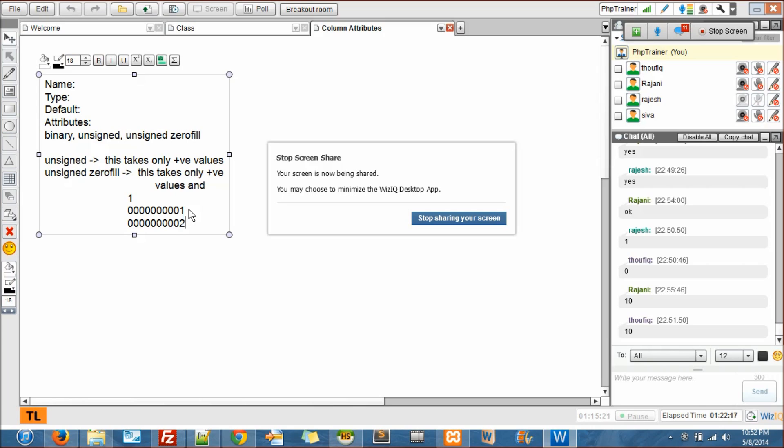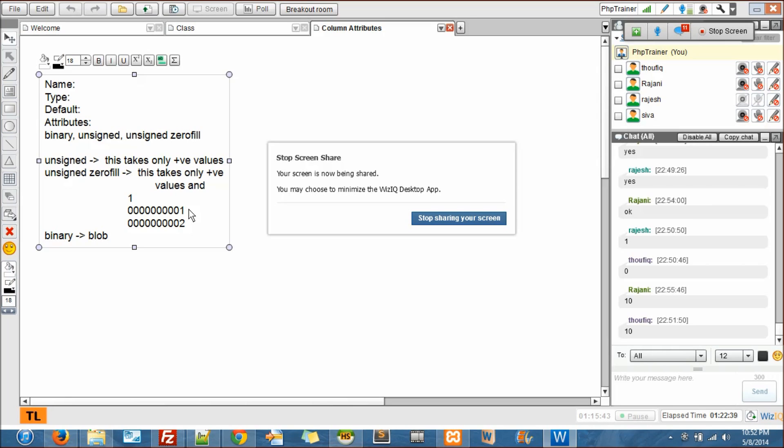And binary - I've never come across to use binary. This is used with the data type blob. Blob binary - I don't recollect that too, I'm sorry. I'll tell you guys whenever I recollect. So blob - we don't really use blobs, so that's the reason I don't recollect it. That's about attributes.